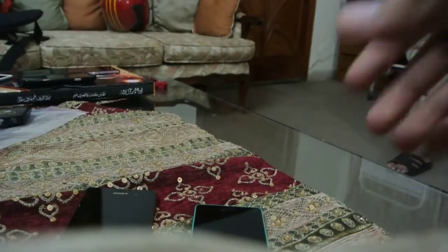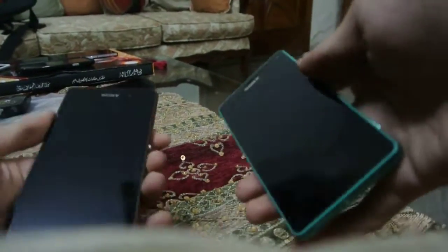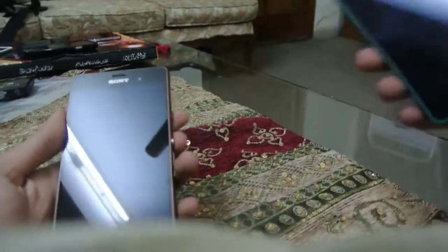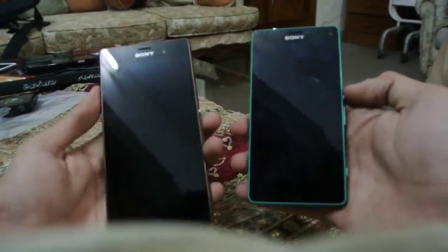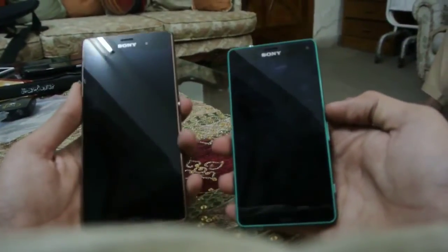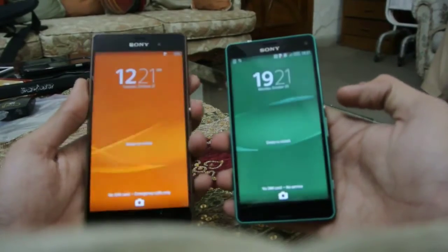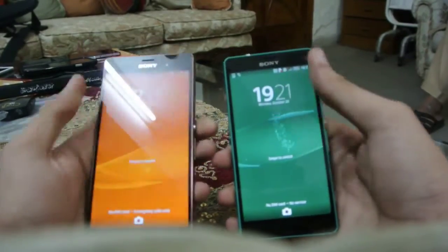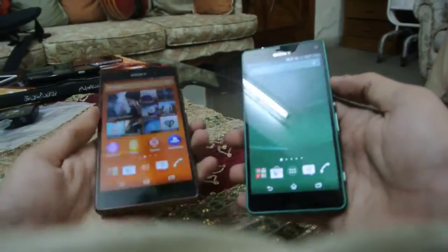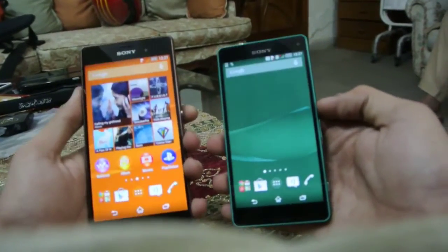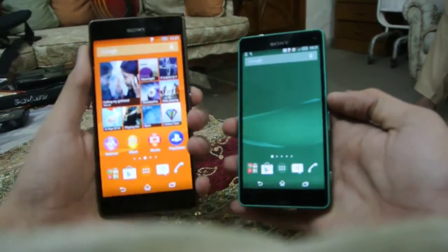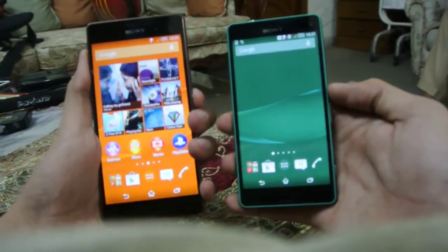Hey guys, in this video I want to do an extremely interesting speed test — boot test comparison between the Xperia Z3 versus the Xperia Z3 Compact. You can see the Z3 Compact is completely based on the Z3.